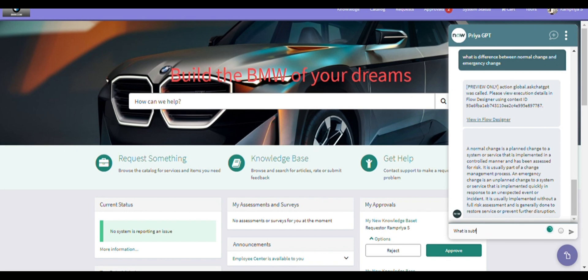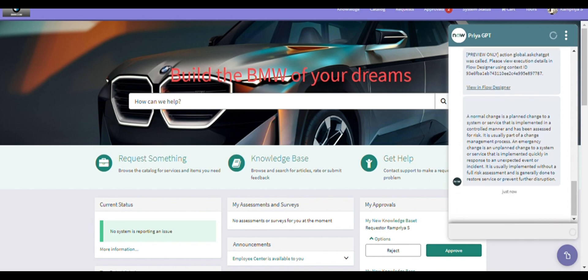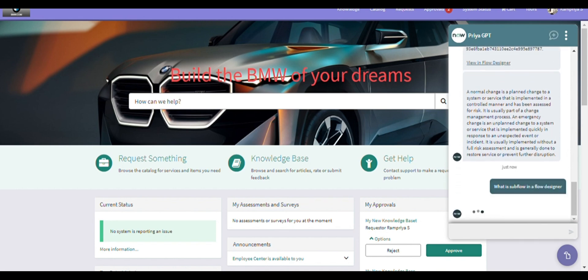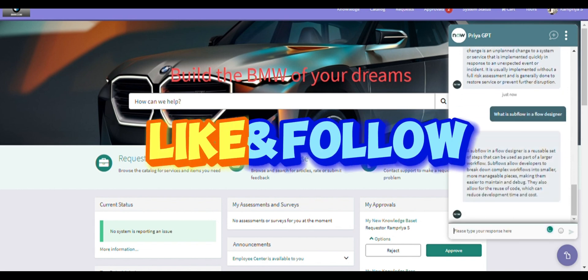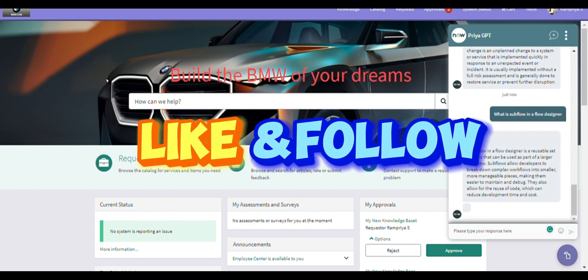I have attached a related document in the description for your reference. Hope this demo is helpful for you. Please like, share, and subscribe to support this channel. Thank you.